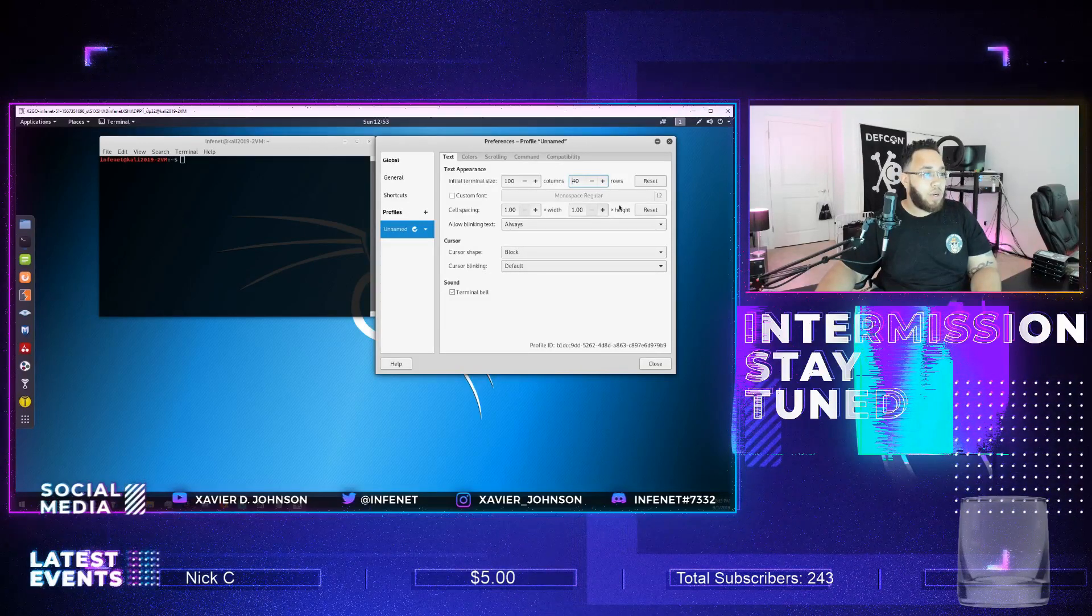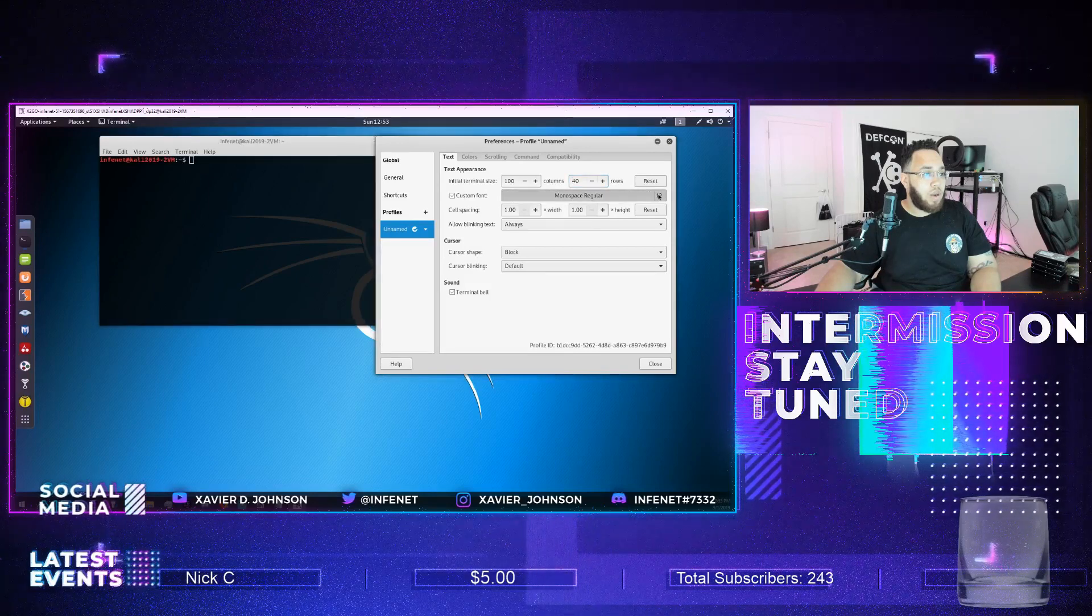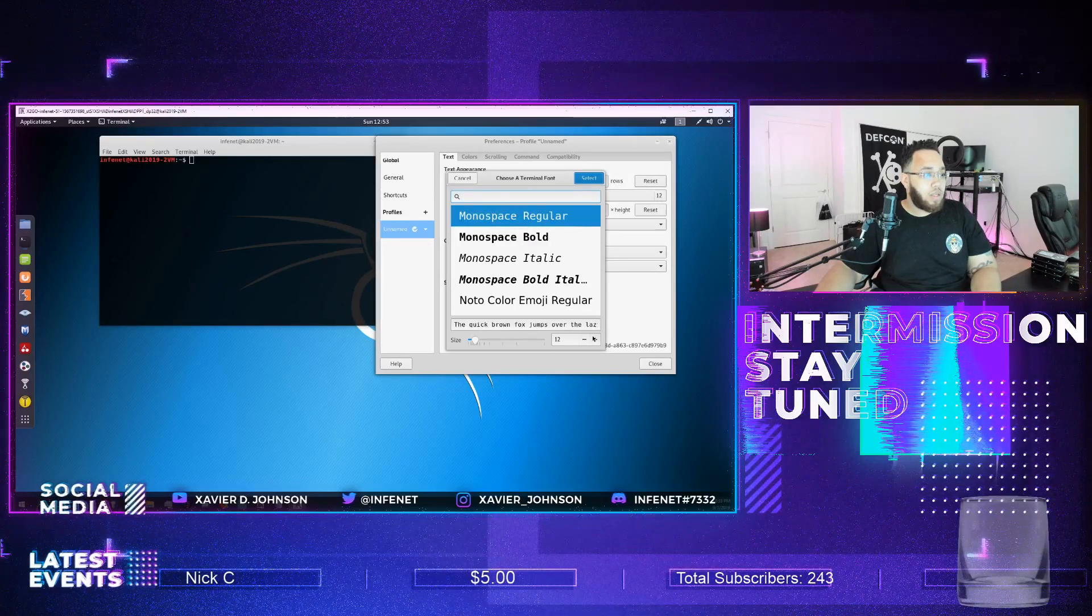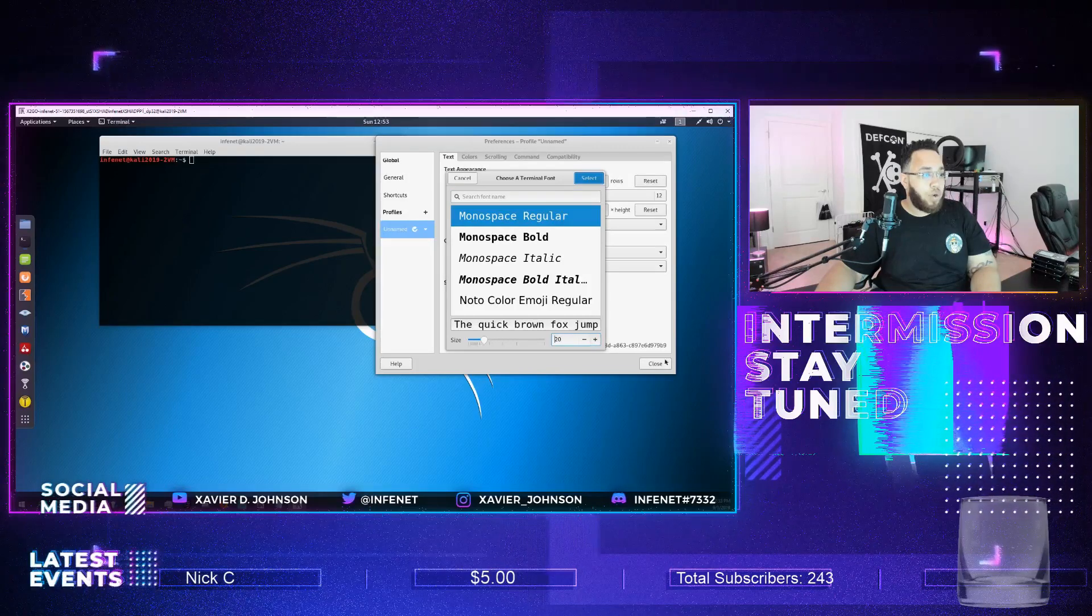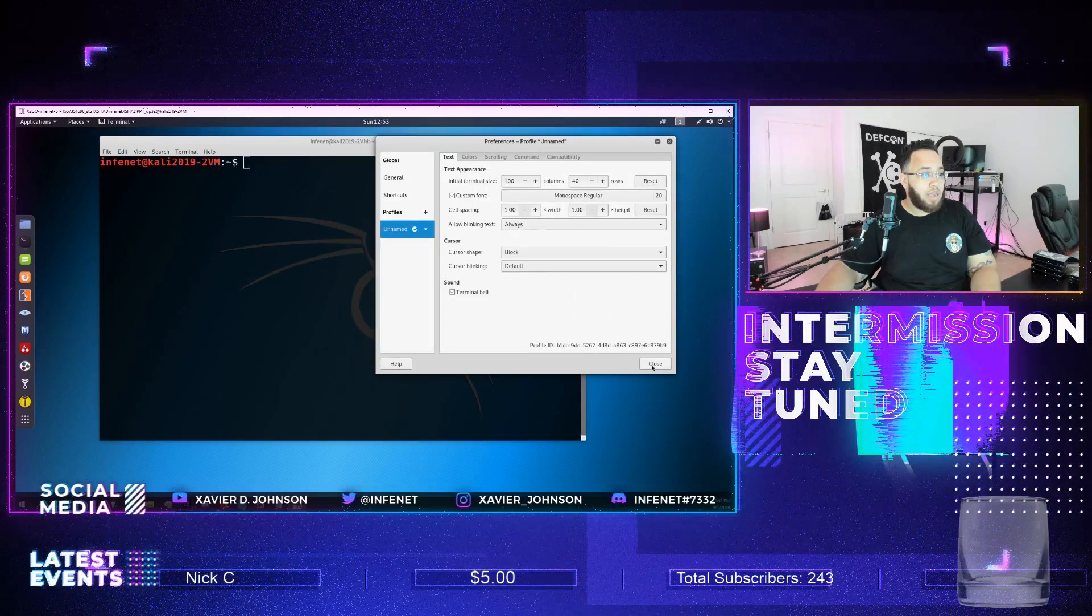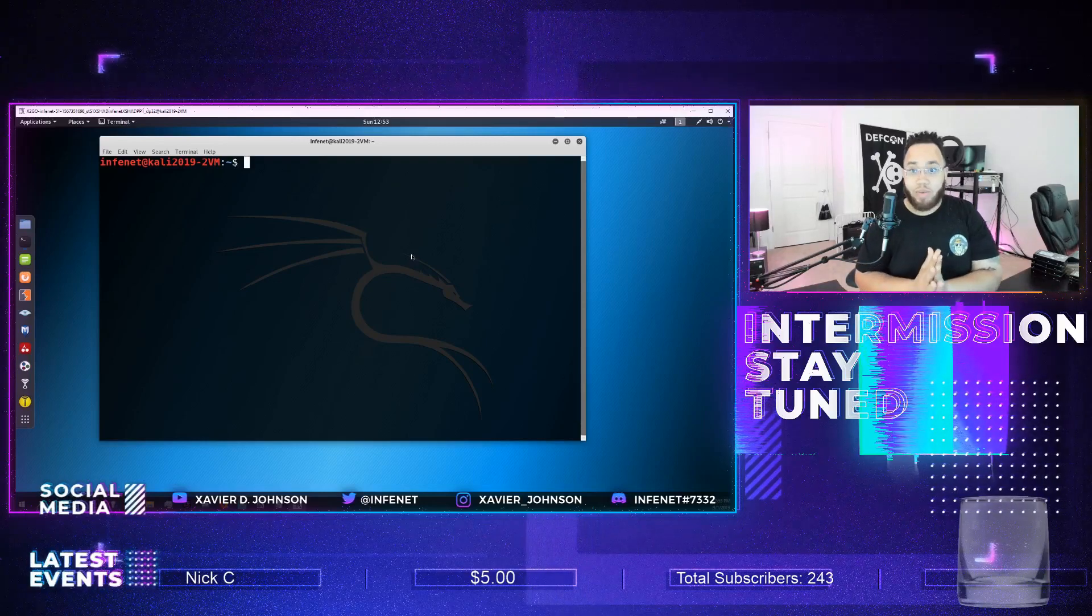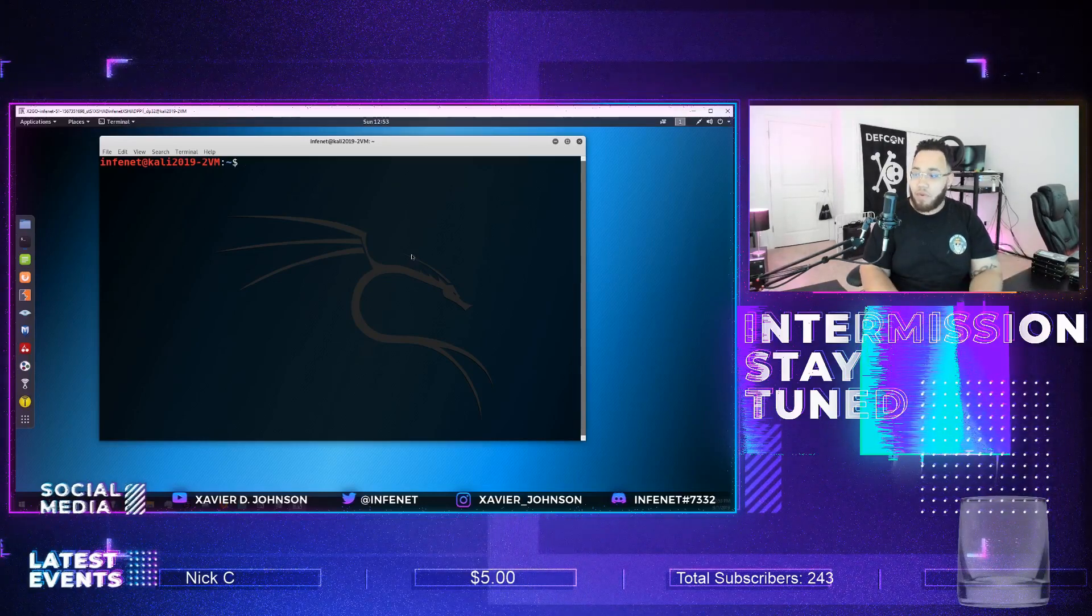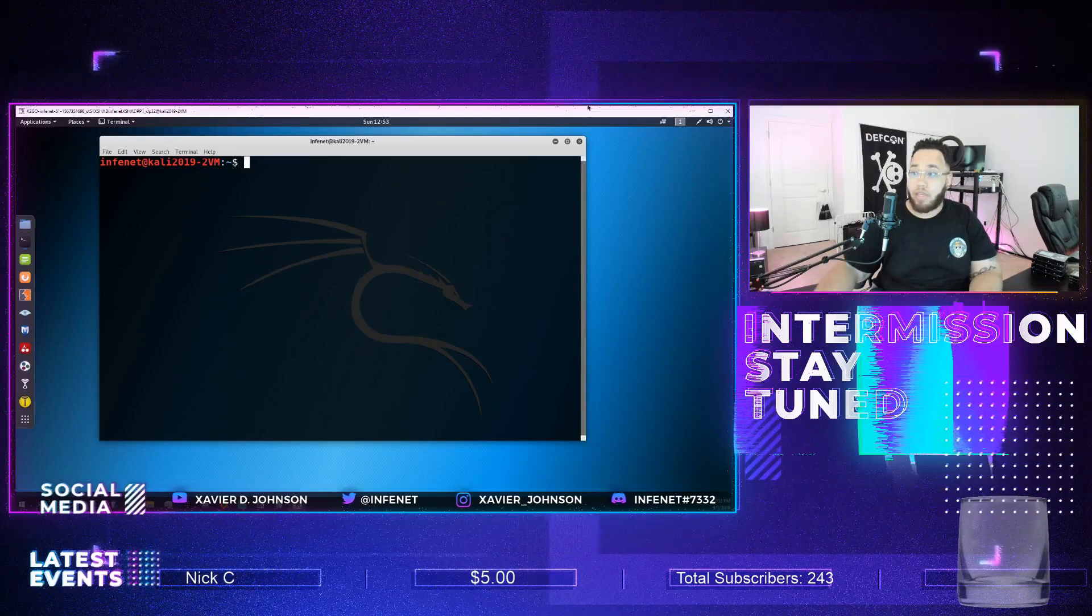And then we'll turn the font up to let's say we'll go to 20. All right, boom. Now you guys should be able to see what I see. If you want to go through and make your stuff look like mine, you definitely can.